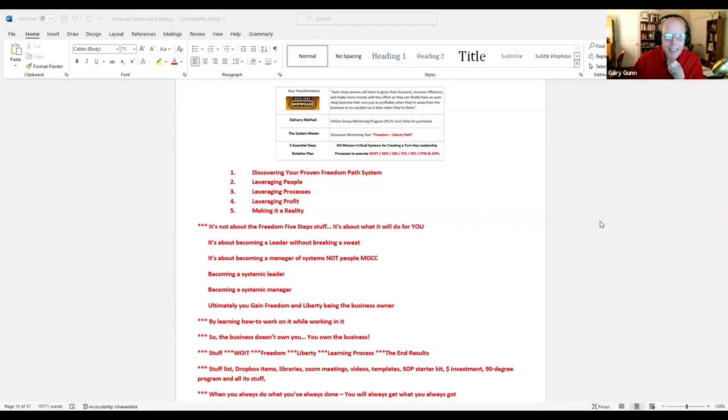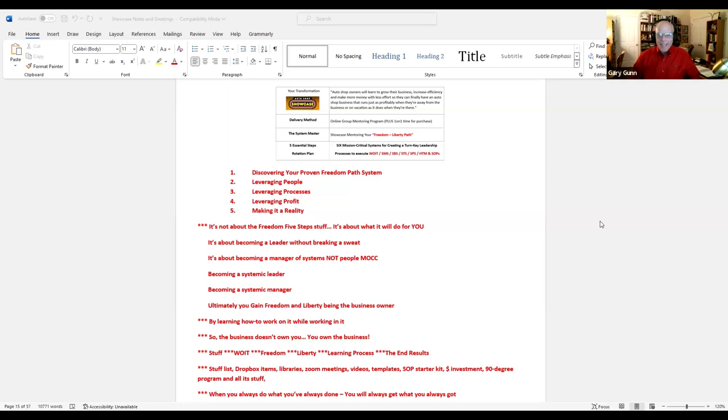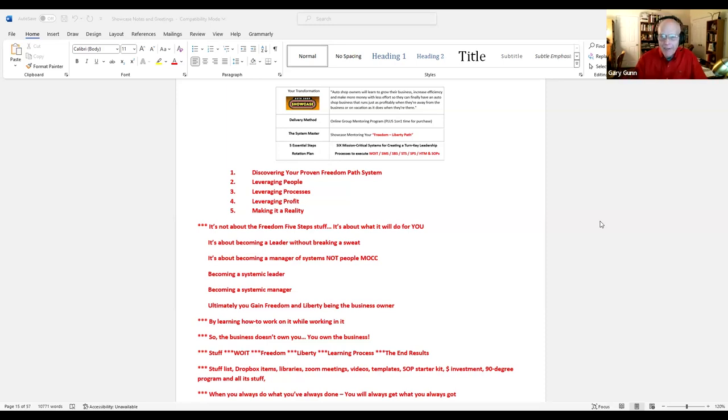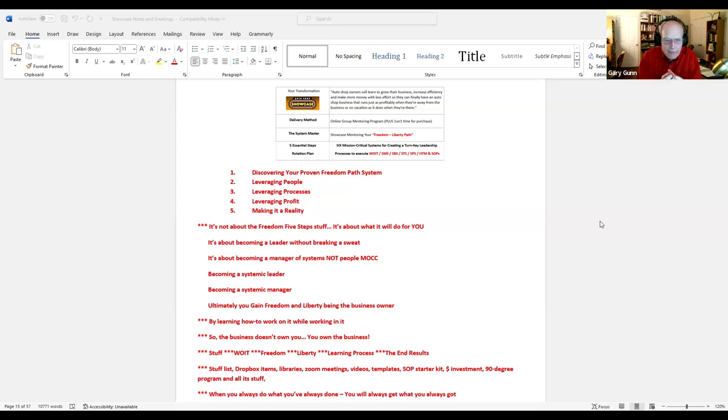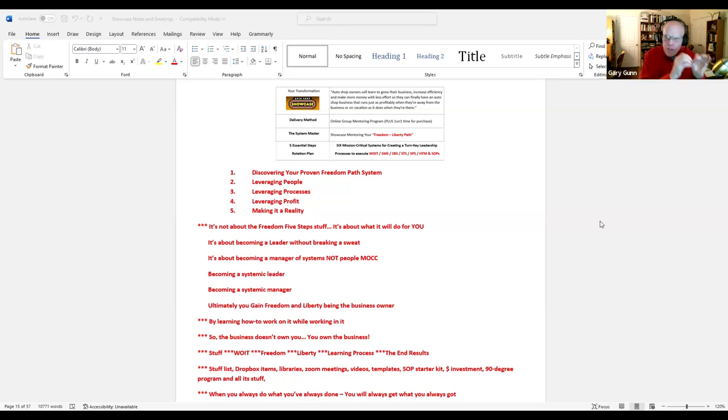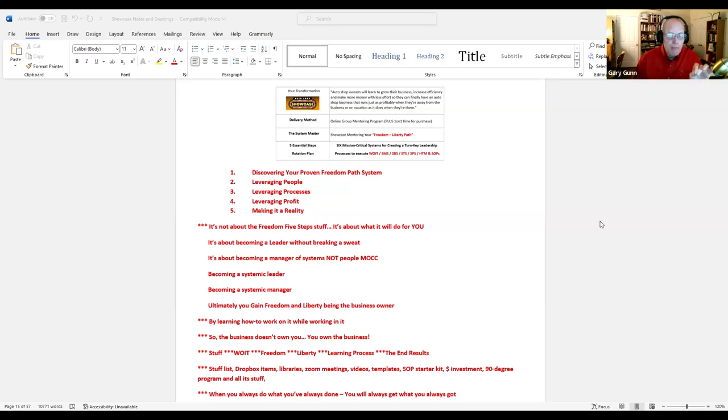This is Gary Gunn. You may be wondering what is this Showcase Mentoring all about? It's a group mentoring program that we have put together with five essential steps. I don't want you to get caught up in the stuff you get. What I want you to get caught up in is what the stuff will do for you.